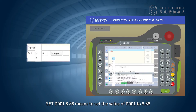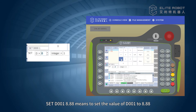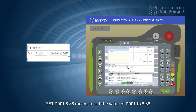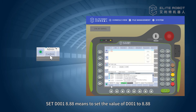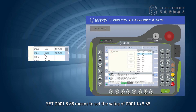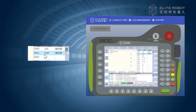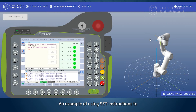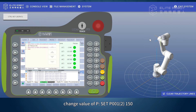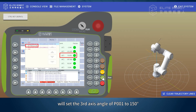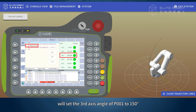Example: Set D001, 8.88 means to set the value of D001 to 8.88. An example of using Set to change the value of P: Set P001(2), 150 will set the third axis angle of P001 to 150 degrees.